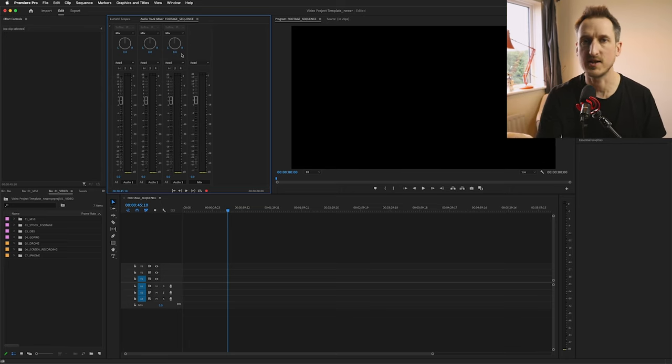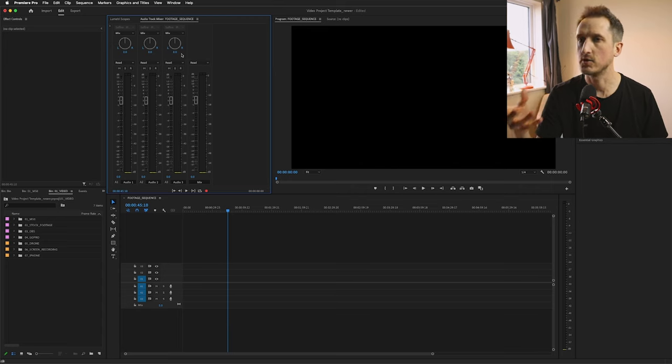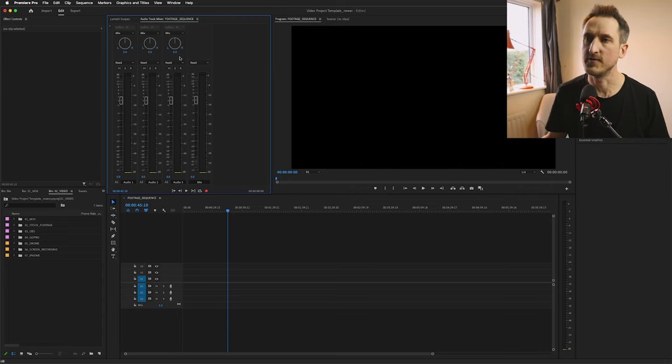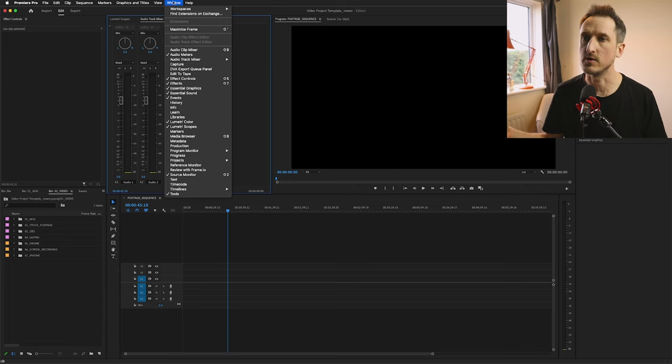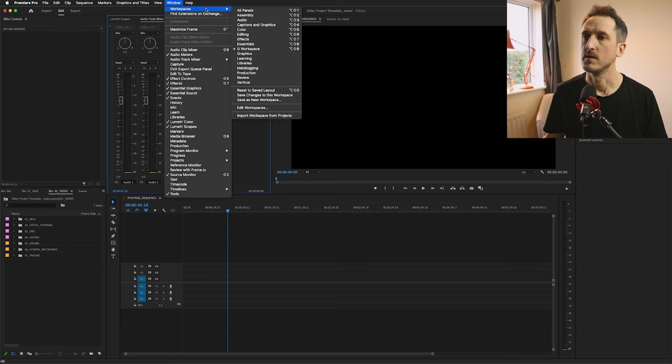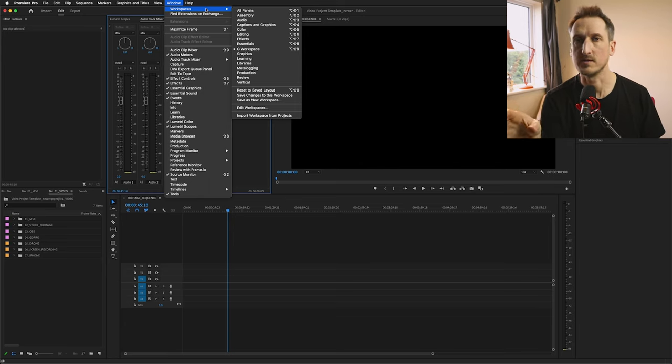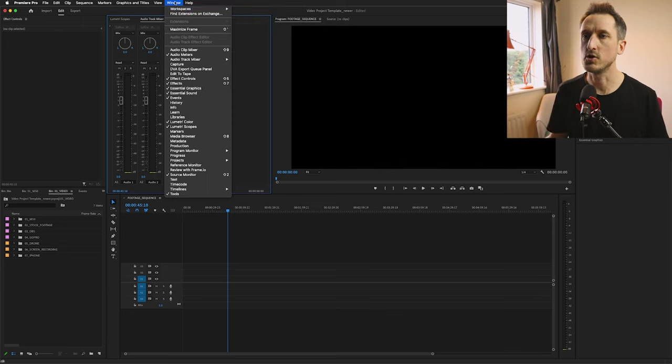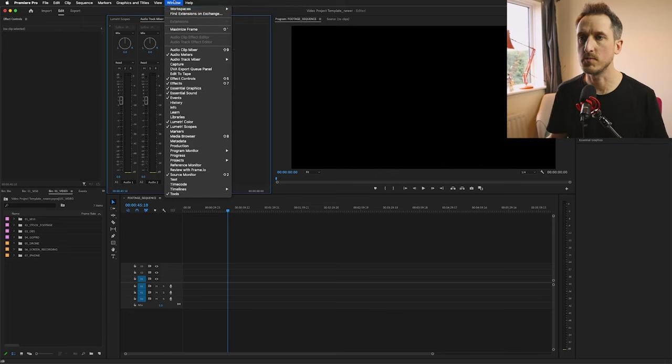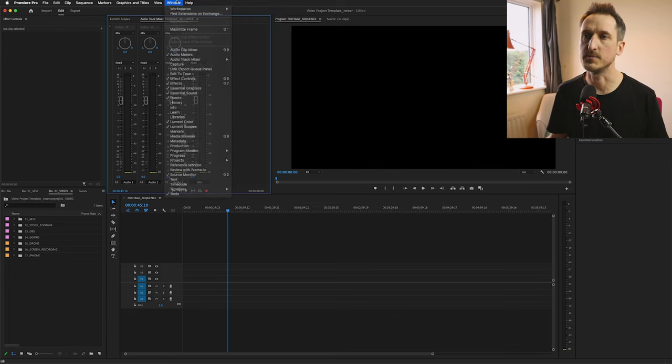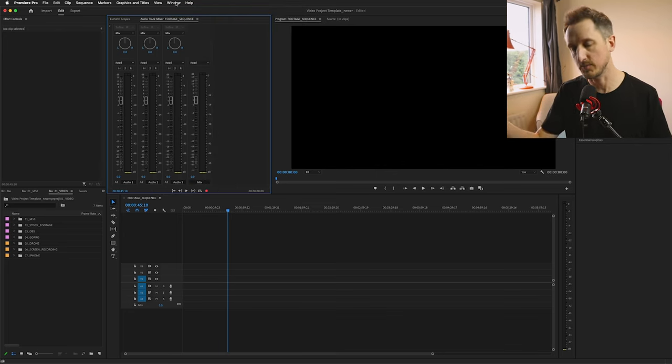So my number one tip using Adobe Premiere and making things quicker is to set it up as you want. But before you do that, if you're a new user I'd recommend going into Window and Workspaces and just working your way through the workspaces that are available.